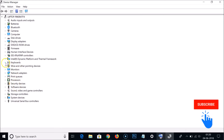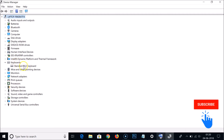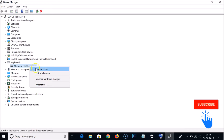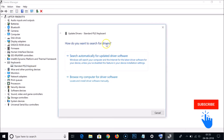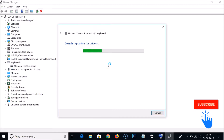Expand the Keyboards section. Select your keyboard — for example, Standard PS/2 Keyboard — right-click on it, and click 'Update driver'. You'll see two options: select 'Search automatically for updated driver software'. Windows will search your computer and the internet for the latest driver software for your device.